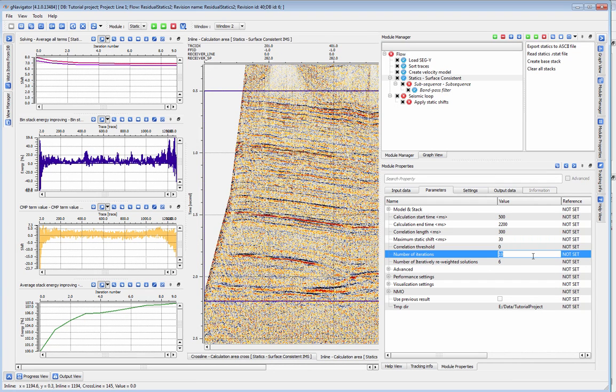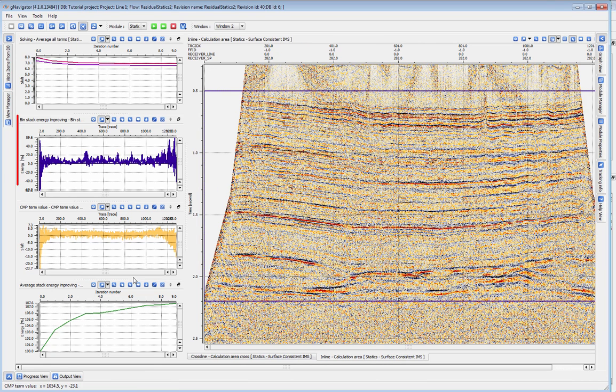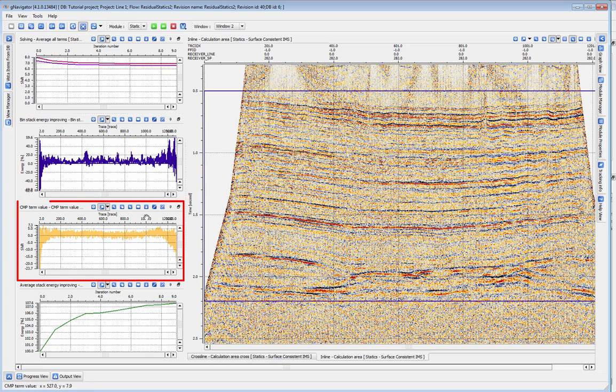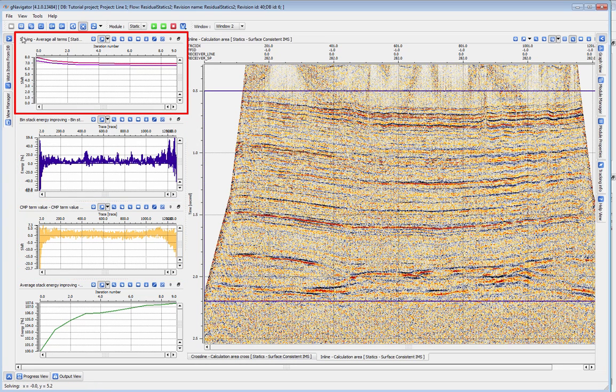The other views also help us to QC our parameters by showing the stack energy improvement by CMP and the actual shift applied for each CMP, in addition to the average energy of our solution.